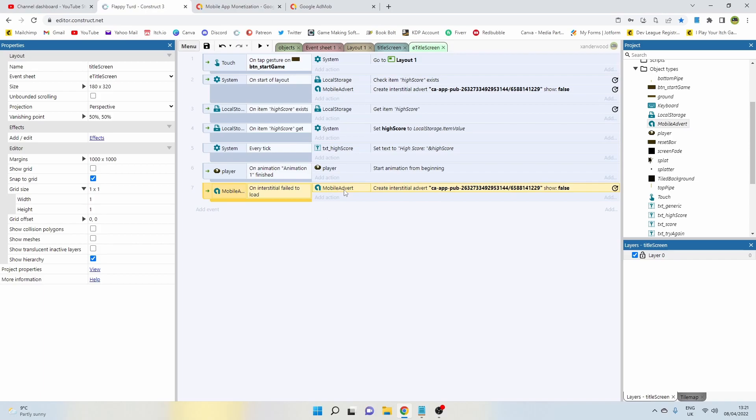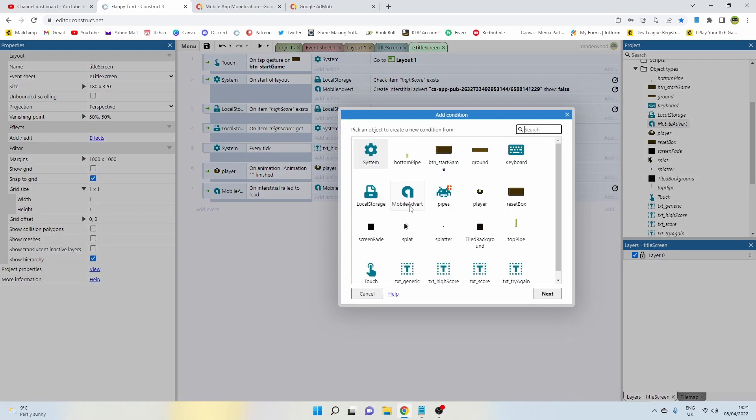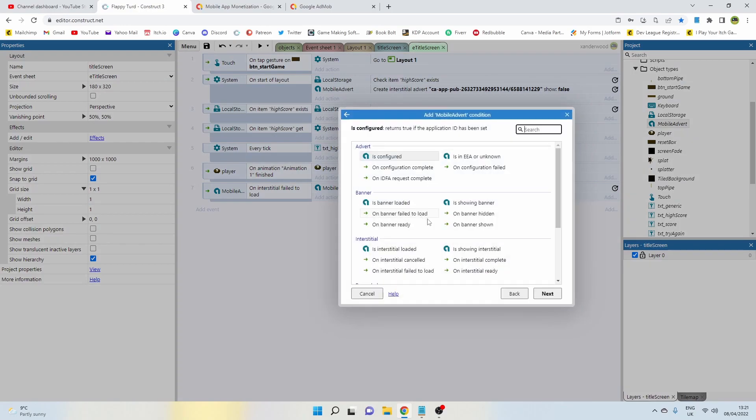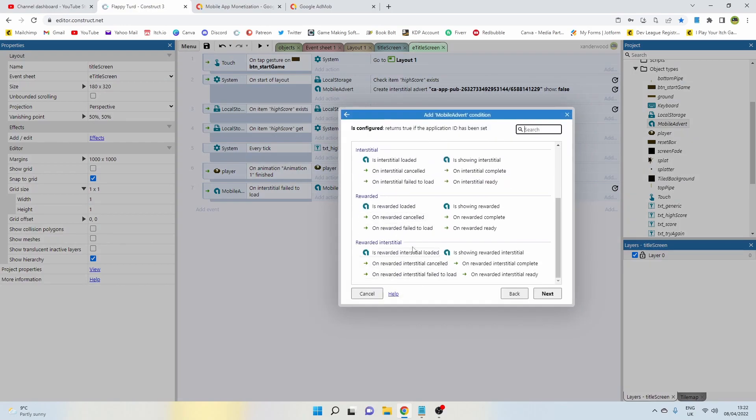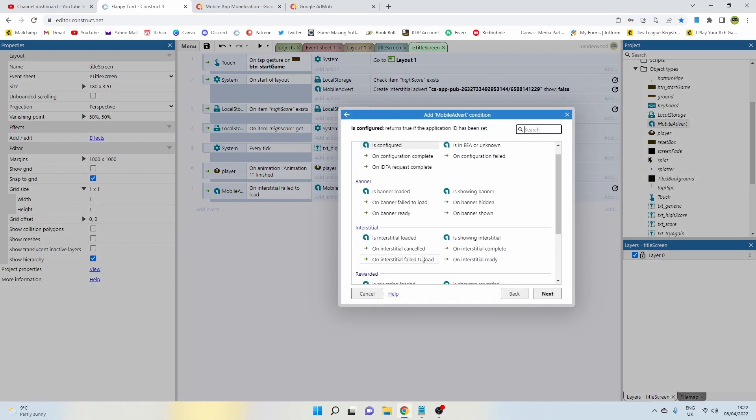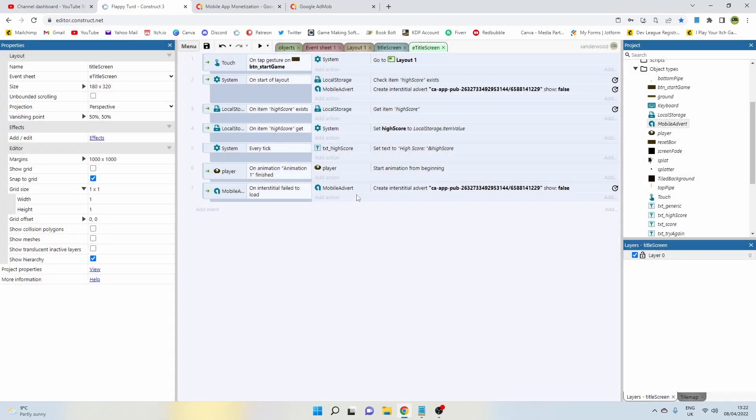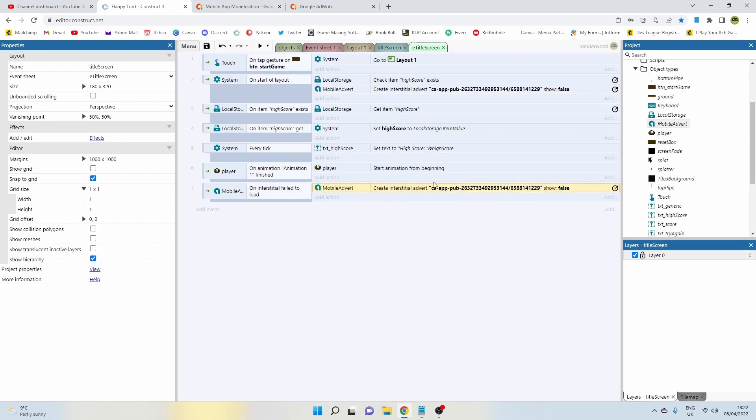The next thing you're going to want to do as a fail safe is pop in an event down here that says on interstitial failed to load. Same thing, go to Mobile Adverts. If the advert doesn't load, create a new one, which is basically just copying and pasting that in there. So you're going to create effectively a loop which will guarantee you to load an advert because it will just continue to try if it fails.